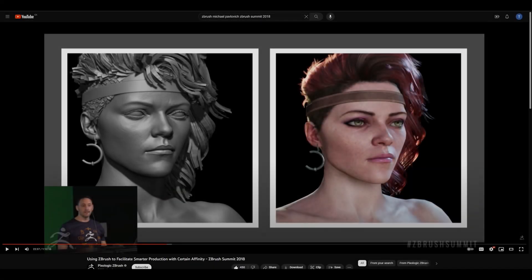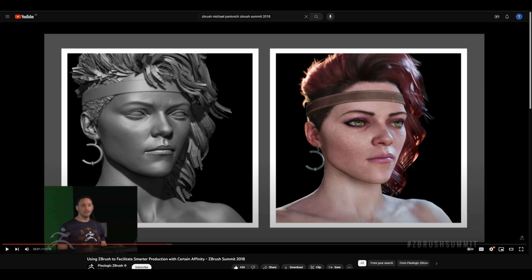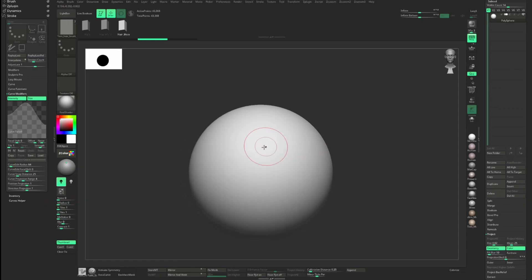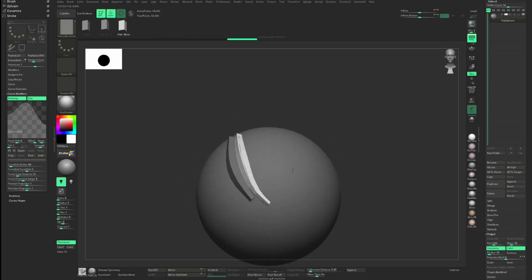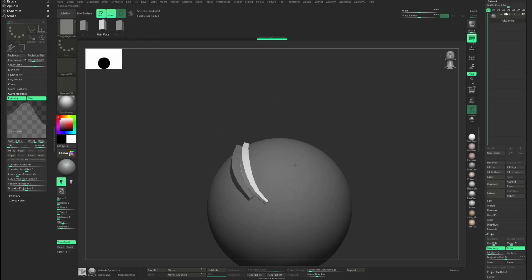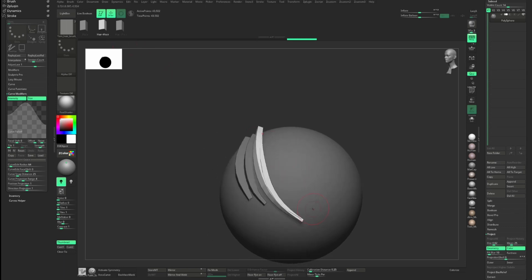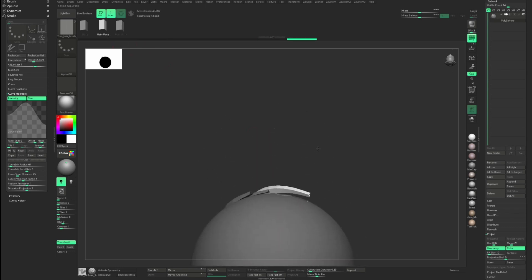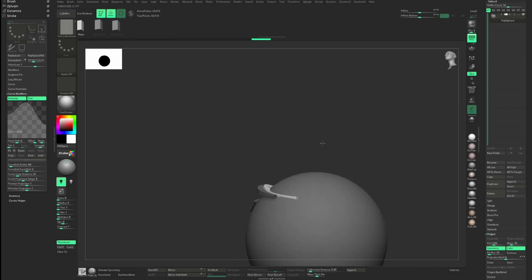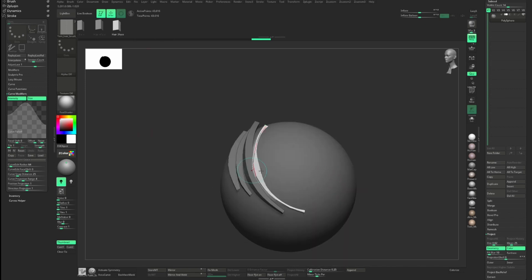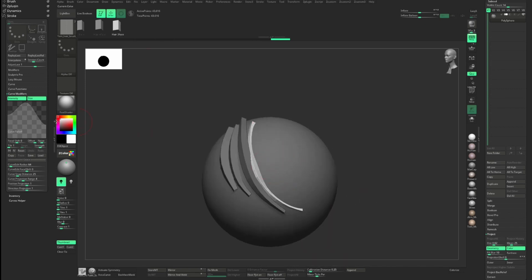This workflow, which I learned from Michael Pabroach when he was doing a live demo at ZBrush Summit many years ago, utilizes custom IMM hairbrush to populate the haircuts. The cool thing about it is that we can create custom hair chunks and store many types of different hair chunks in a single IMM brush.